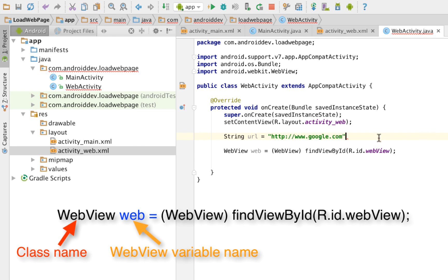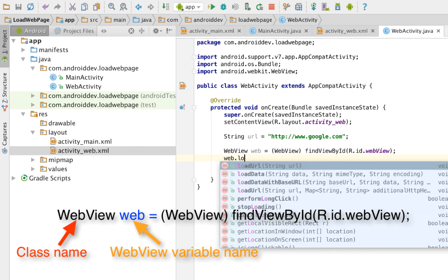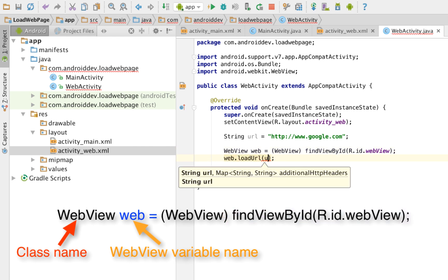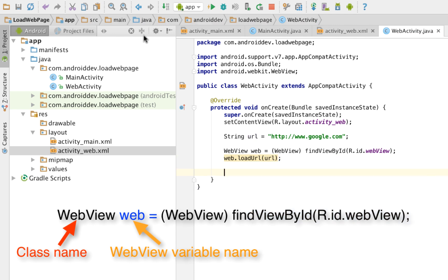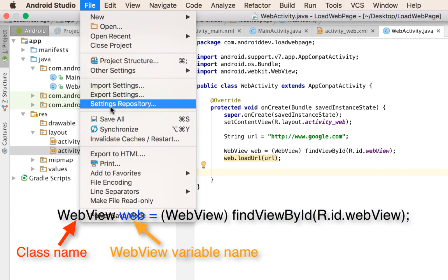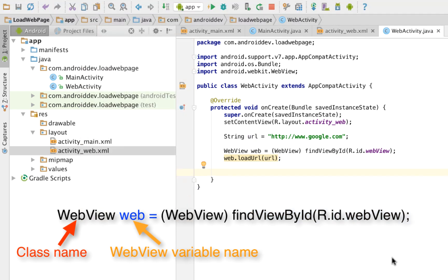You now have a URL. And you pass that to your web view. Web.load.url and then URL. Let's test our code.